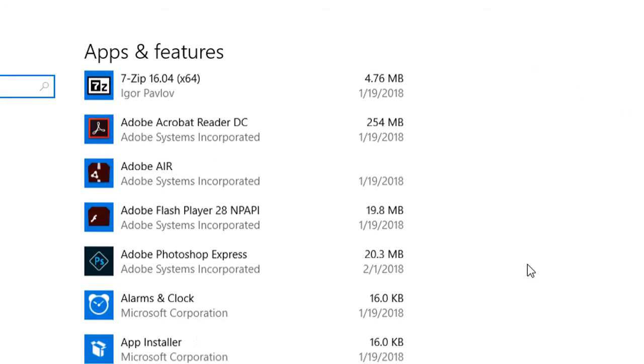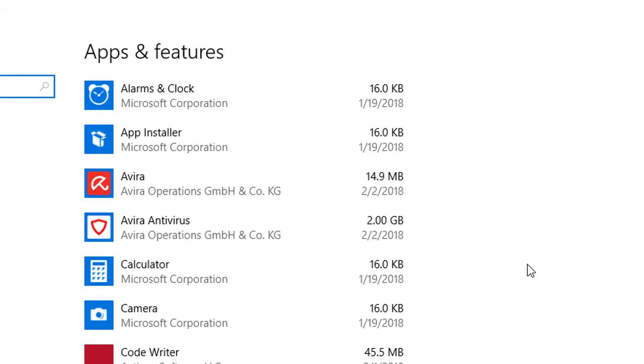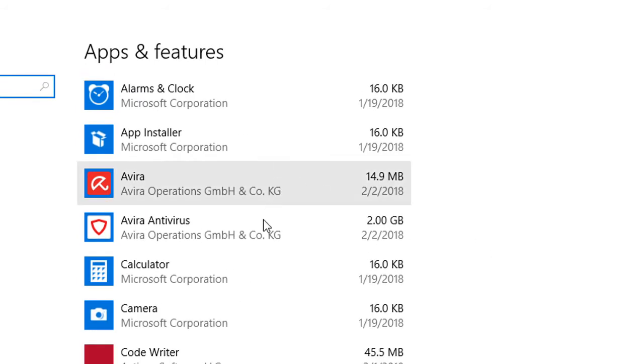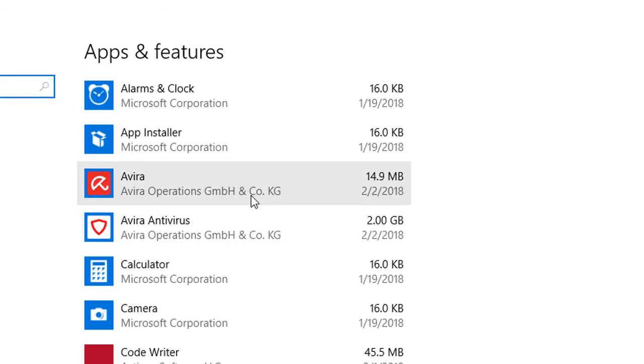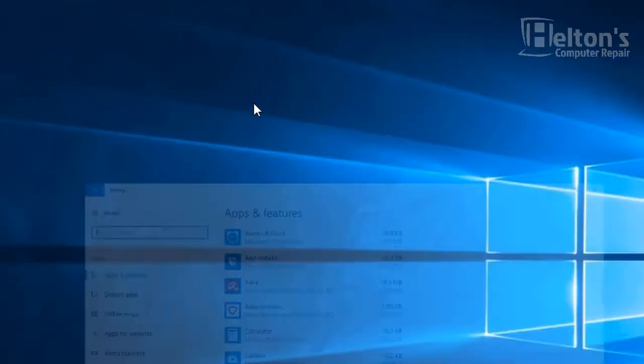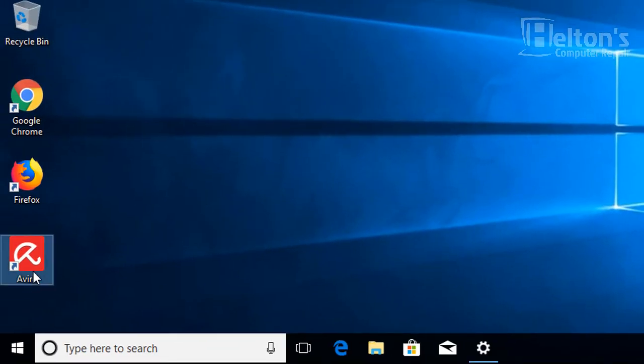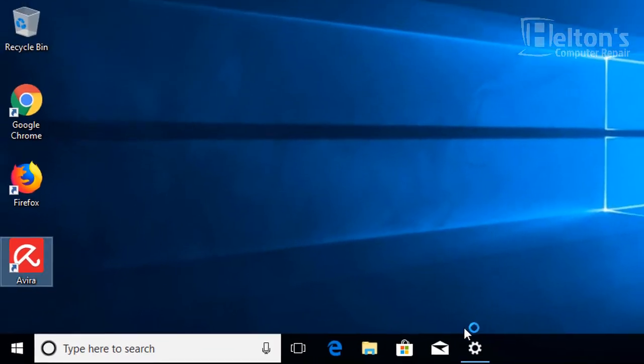Once you get there, you will have to scroll down until you see Avira. Now Avira is a little clever one because they have the Avira feature that allows it to come up right here, just for the Avira apps. They have a list here.